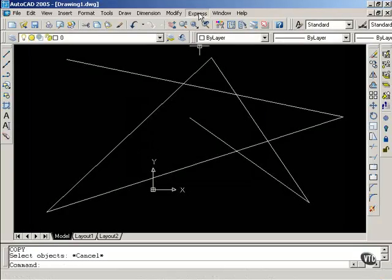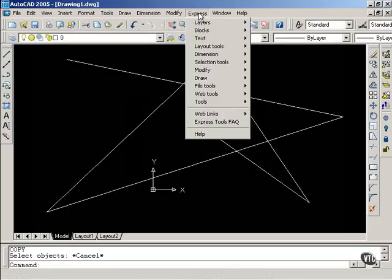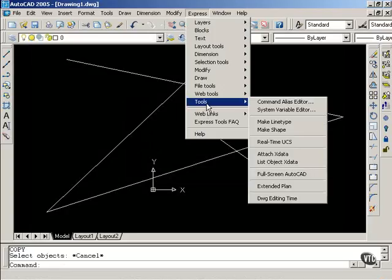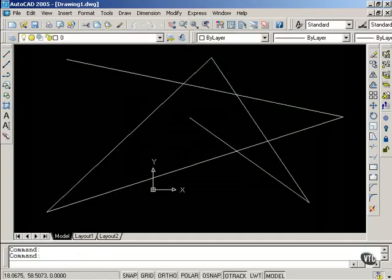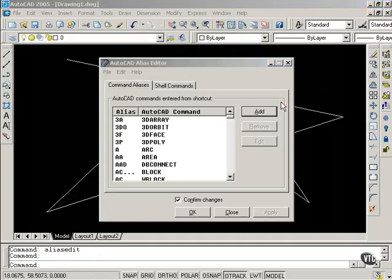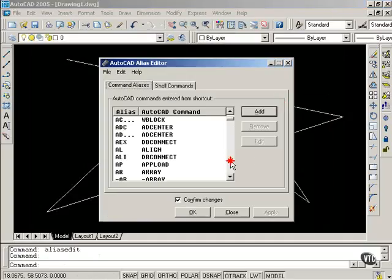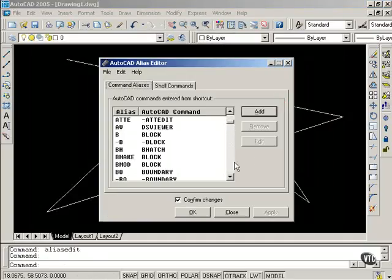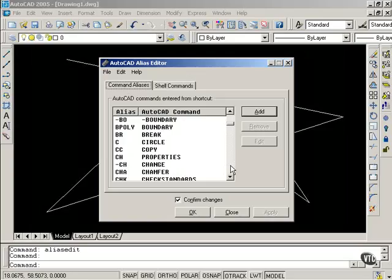Another way to do this is if you have the Express pull-down menu, you can select Tools, and you can select Command Alias Editor. This shows you the commands, and if I scroll down, it should show that I have made a modification to the copy alias, and there it is.